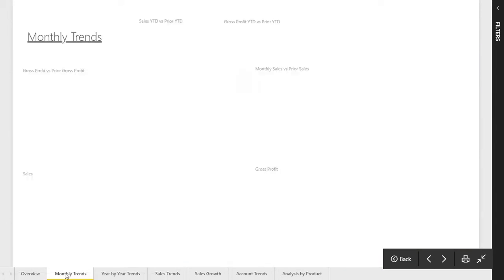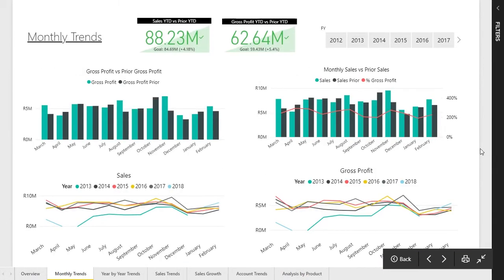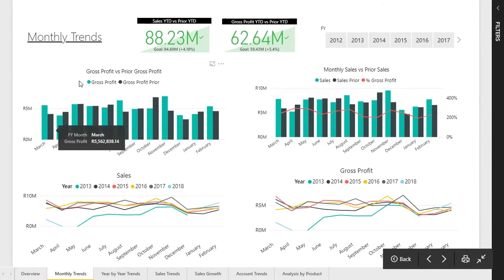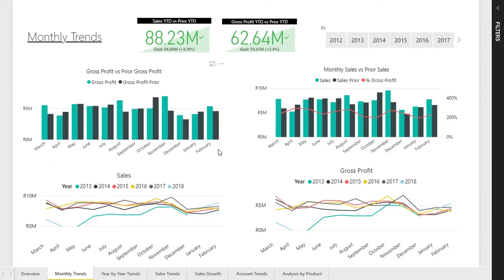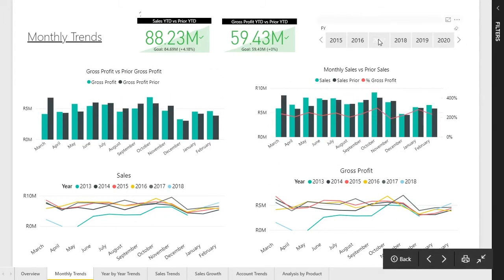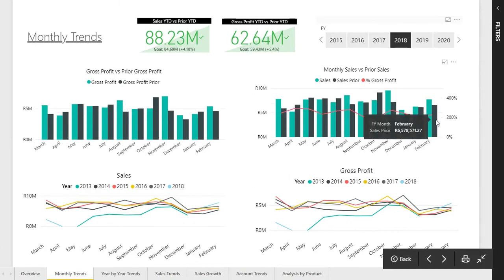Moving along to the second page — it's the monthly trends page. This is where the detail kicks in. The purpose of this page is to give you an overview on a monthly basis of gross profit versus this year versus the prior year. The months start from March to February, so we can set the financial years based on your month set. You can also filter by financial year — if you click on 2017 or 2018, the data will change.